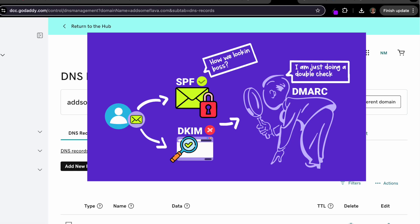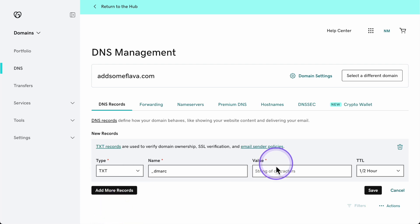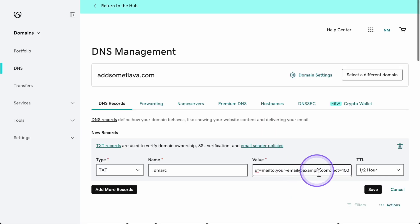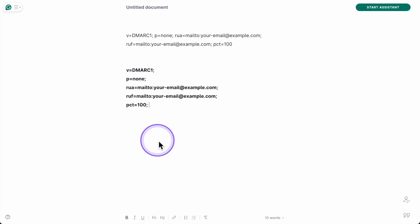Next we're getting into DMARC. This record controls how email providers handle emails that fail SPF or DKIM checks. In GoDaddy, click Add and select TXT. The name in the host field will be _dmarc. This tells email providers that this is a DMARC record. For the value, paste the exact code. v=DMARC1 identifies it as a DMARC record. p=none is your policy — none means you're only monitoring for now. Later you can change this to quarantine to send failing emails to spam, or reject to block them completely.